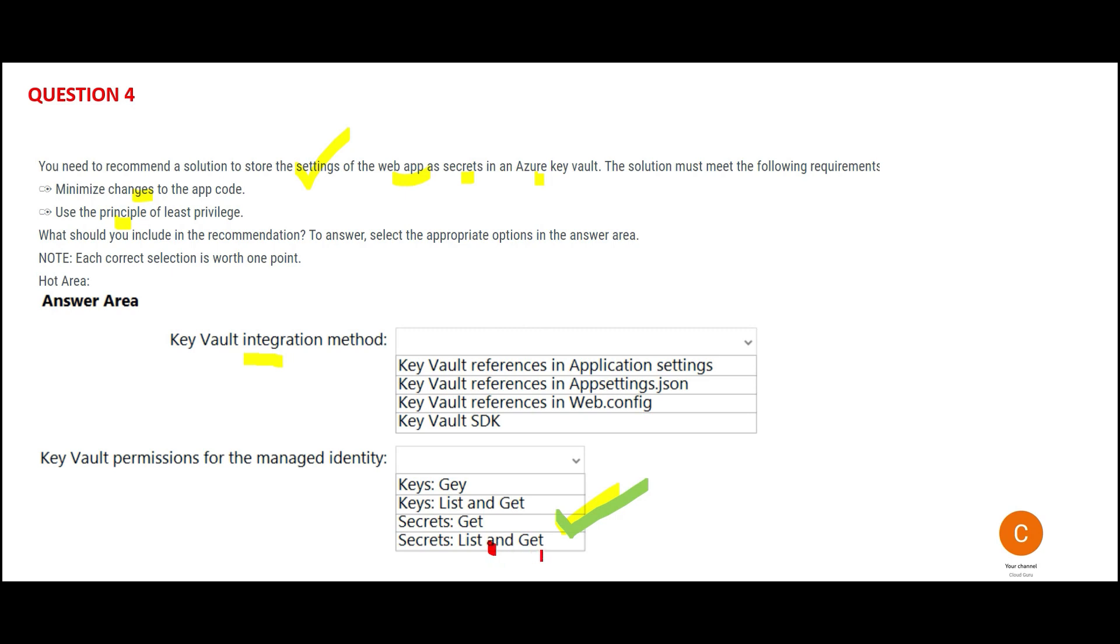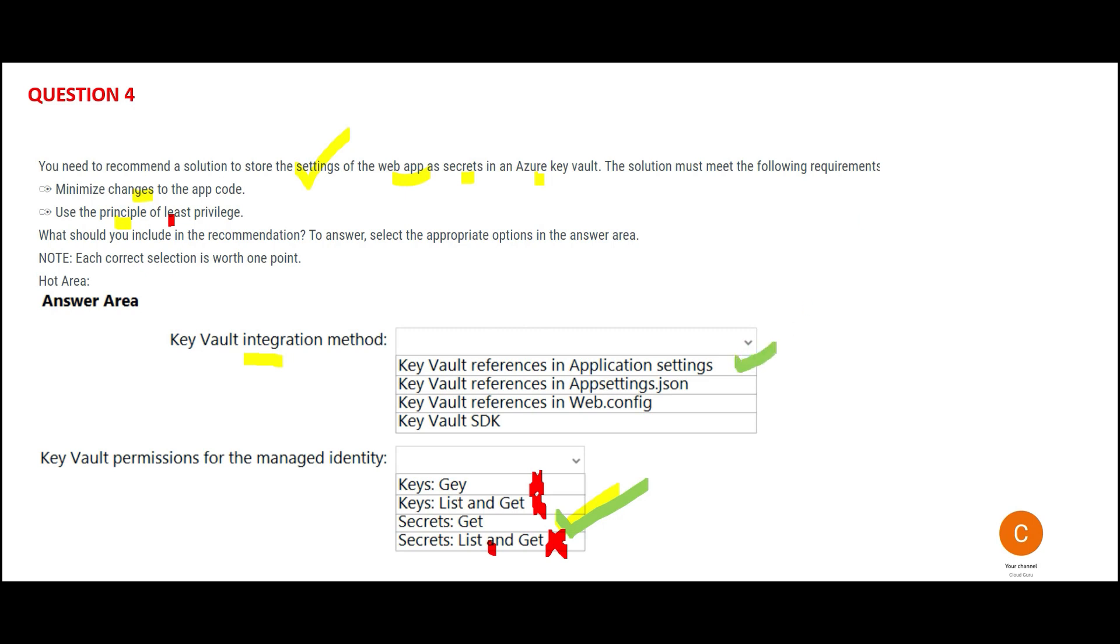If you just want to do Get, why would anybody give you List? List will give you a view of all the secrets - that is wrong. Keys is wrong because we are dealing with secrets, not encryption keys. Whenever we do this integration, we use Key Vault references in application settings. This would be my final answer. We are using app settings because we want to minimize change to the app code.